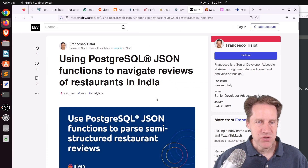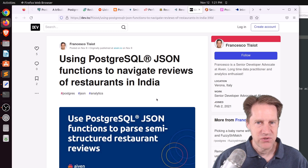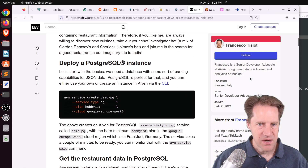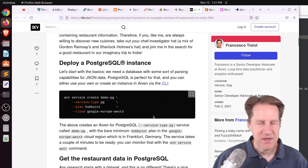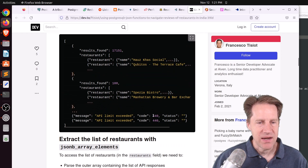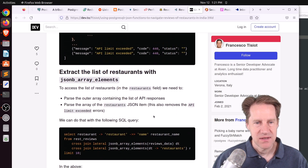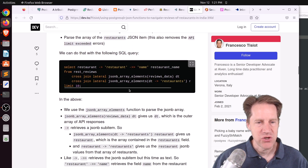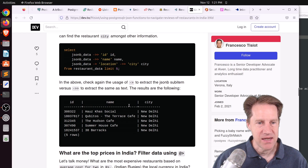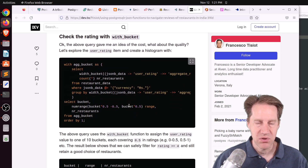Next piece of content: using PostgreSQL JSON functions to navigate reviews of restaurants in India, from dev.to by Francesco. This post is basically an explanation of how to manipulate and work with JSON data. He imports a set of JSON data into a database and shows all the different JSONB functions you can use to manipulate it and pull out data in different ways. If you're looking for a JSON refresher of different functions and ways to pull out and manipulate JSON, definitely check out this blog post.